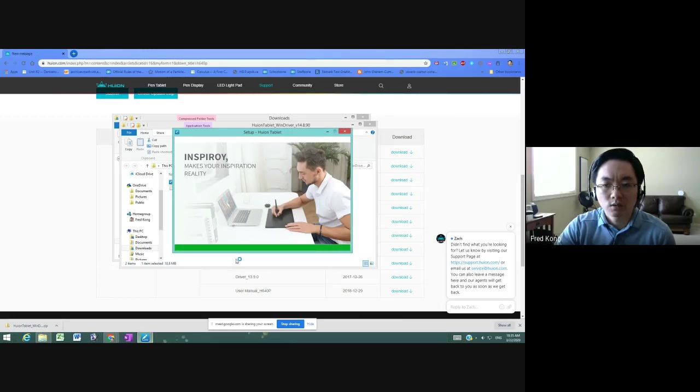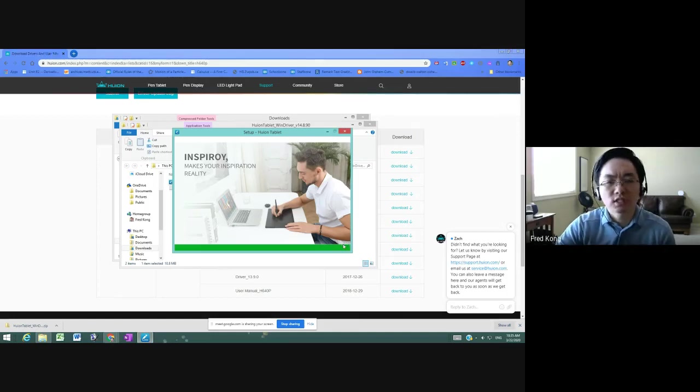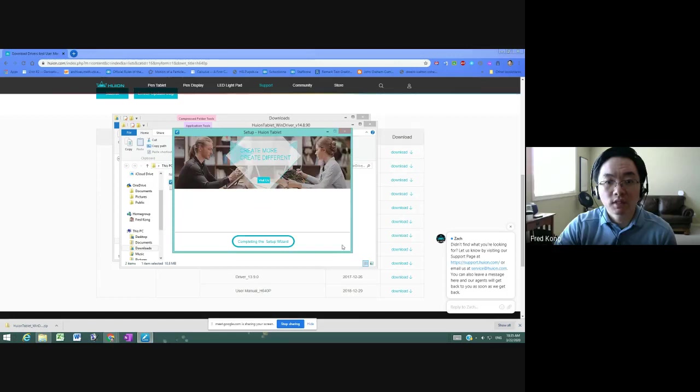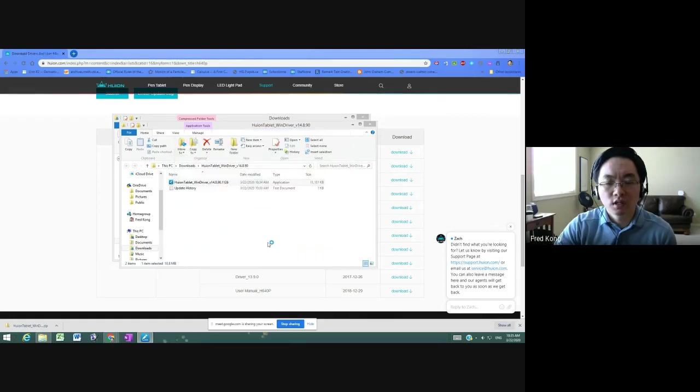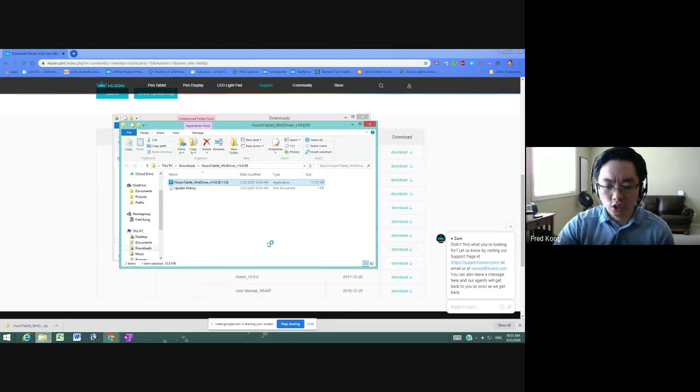Okay, once it's completely installed, I think we'll have one more step where it says something like complete setup. Yeah, so complete the setup wizard. And you press that and I think we're ready to go.